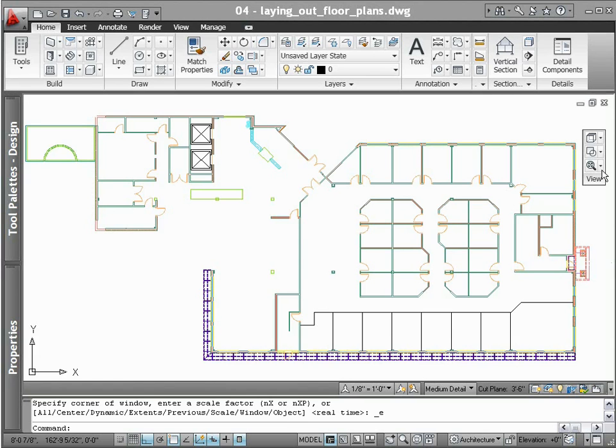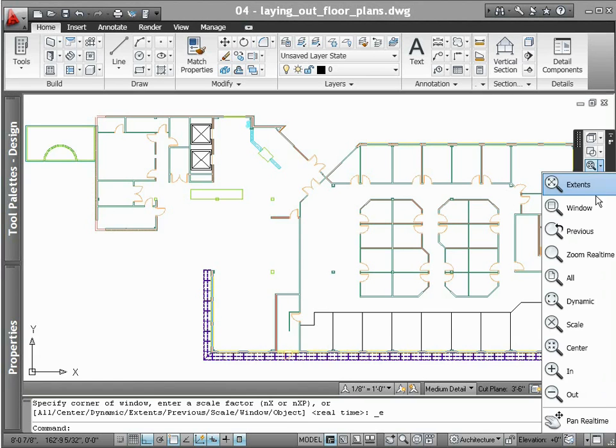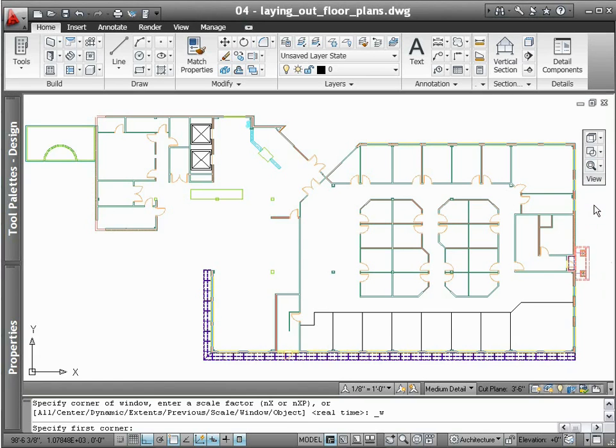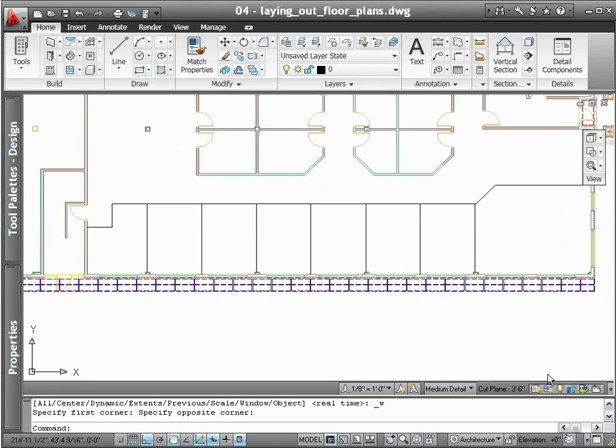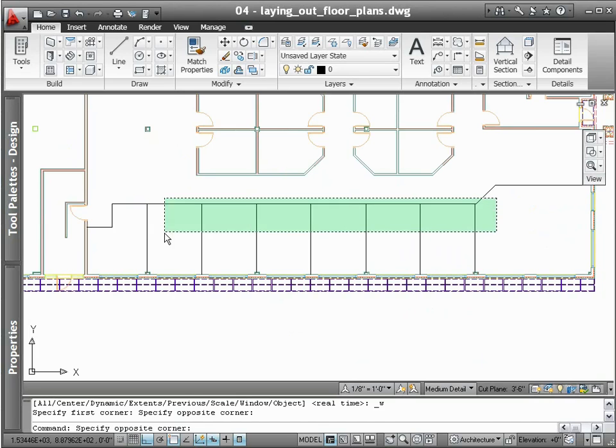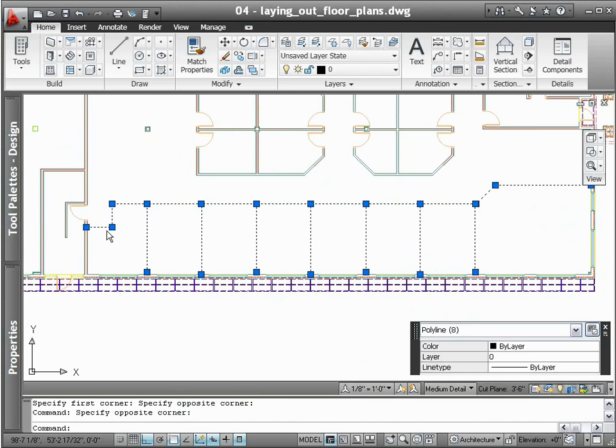With purpose-built tools for architectural drafting and design, laying out a floor plan in AutoCAD architecture couldn't be easier. For example, when laying out walls, choose from a library of standardized wall types.